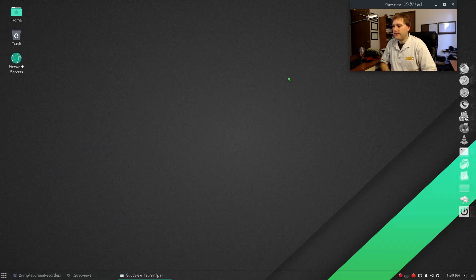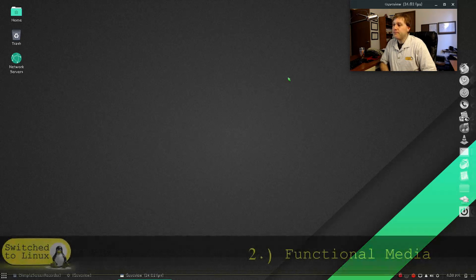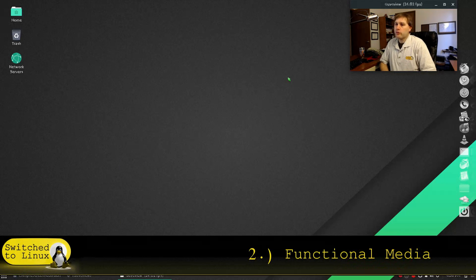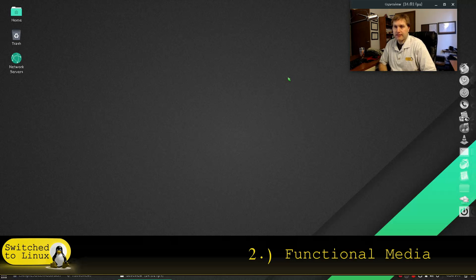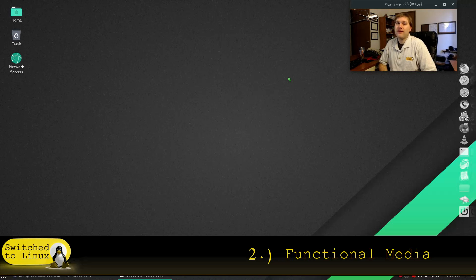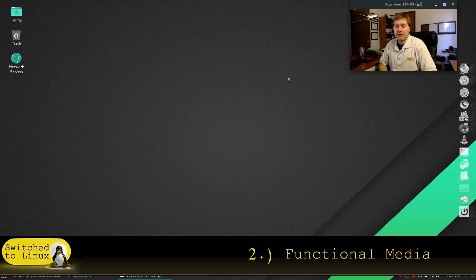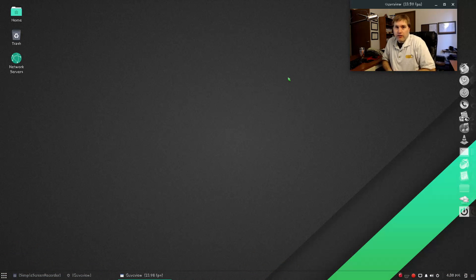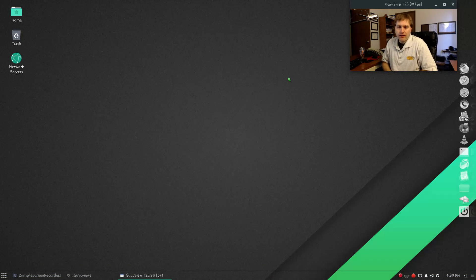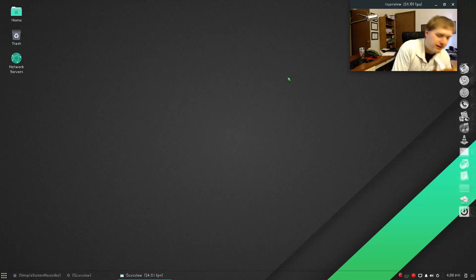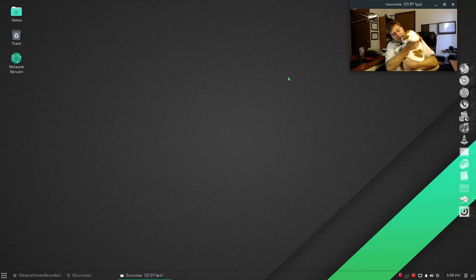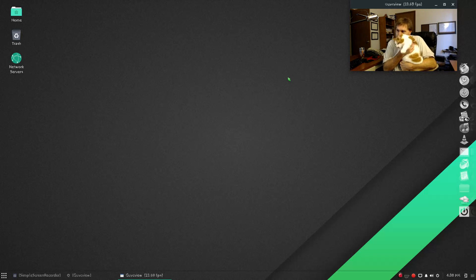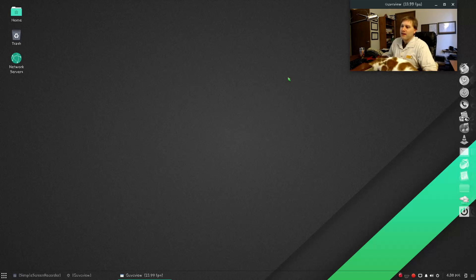The second great thing about Manjaro Budgie is media works really great out of the box. So you installed it, I had it install the media codecs, and everything plays out of the box, even better than my Linux Mint KDE system, which is the default Linux on this particular operating system. And Kitty agrees. Media's good on Manjaro? Yes, Manjaro Budgie rocks. You should use it. Thank you, Kitty.